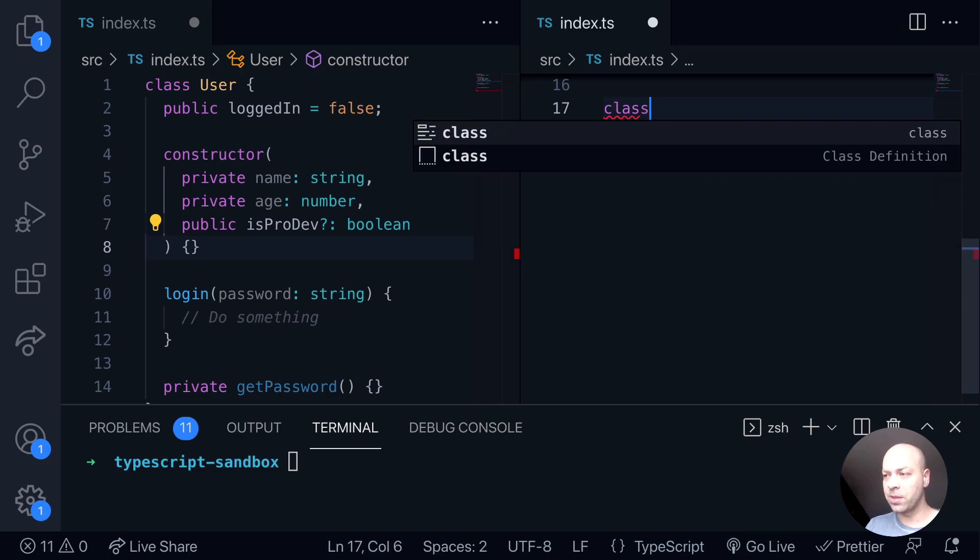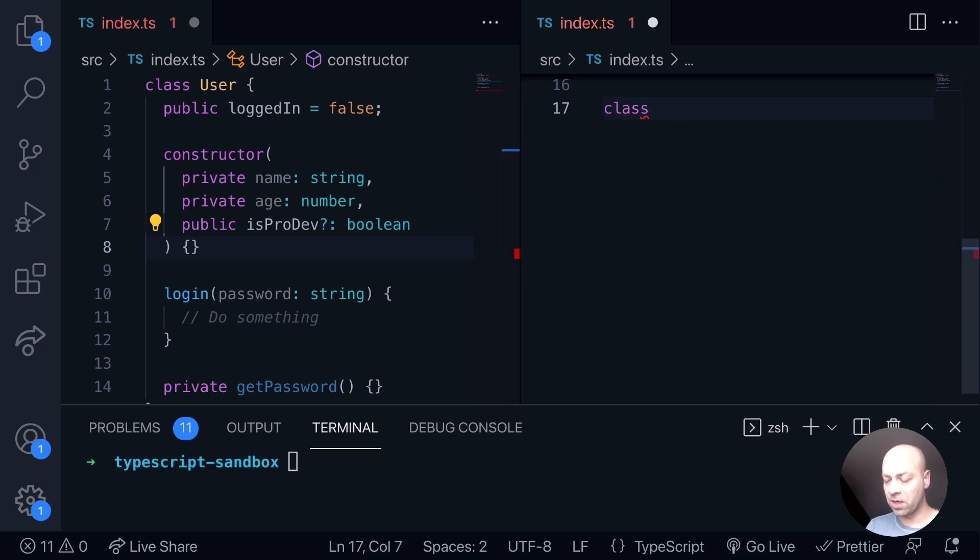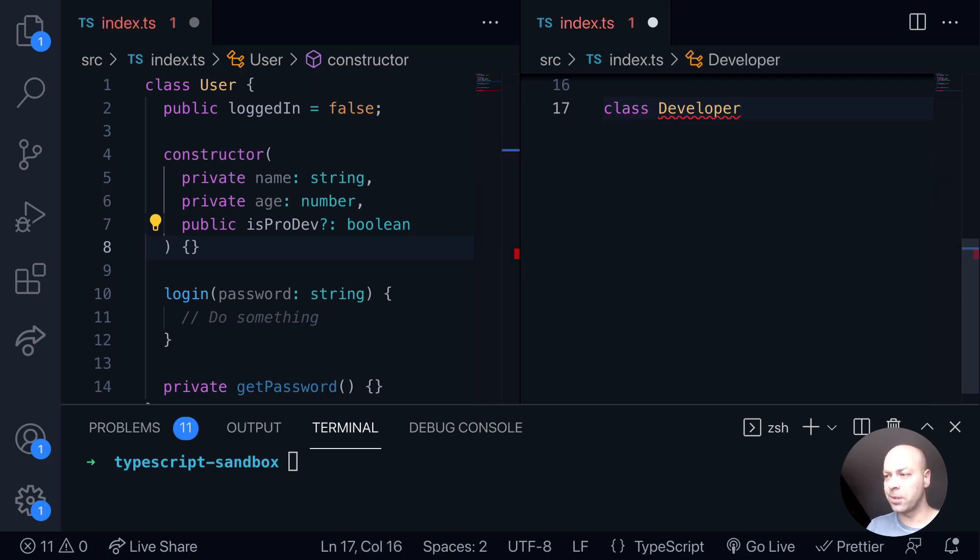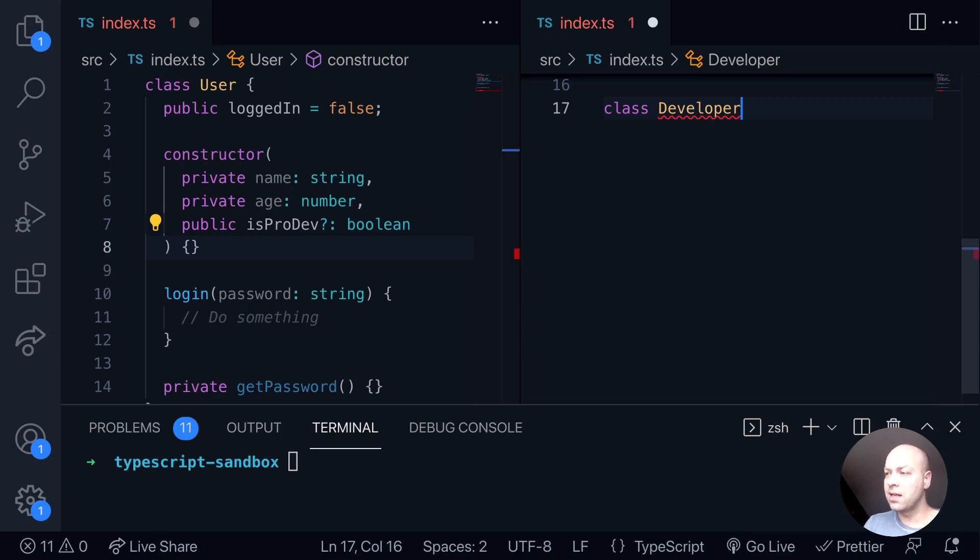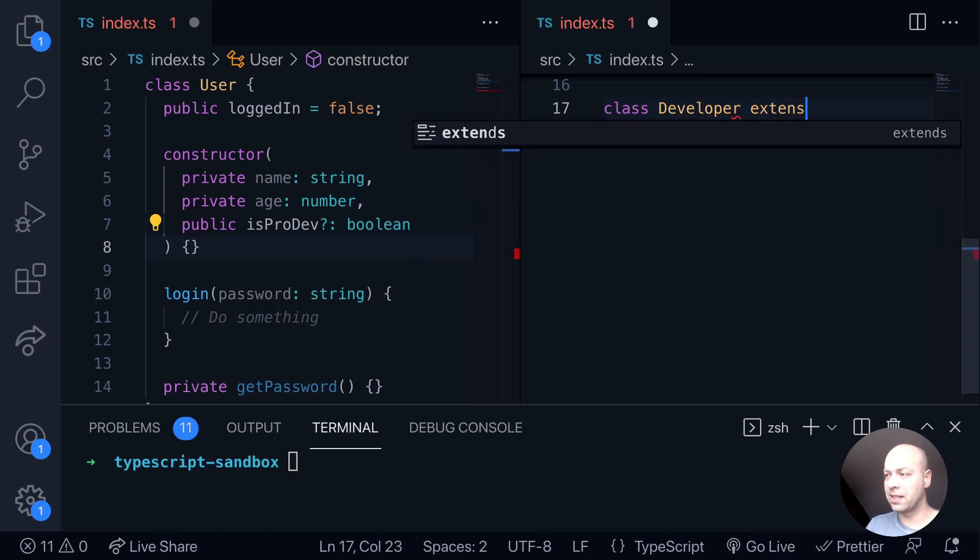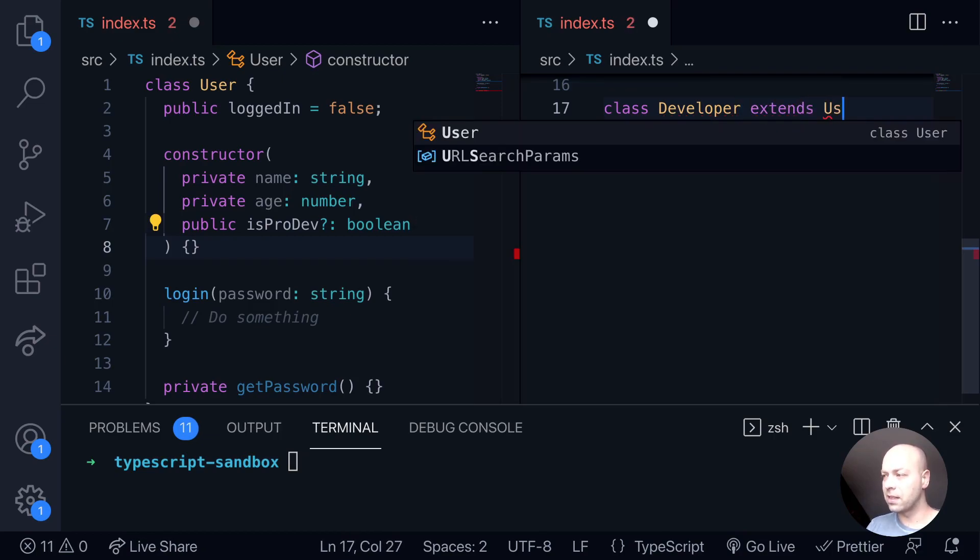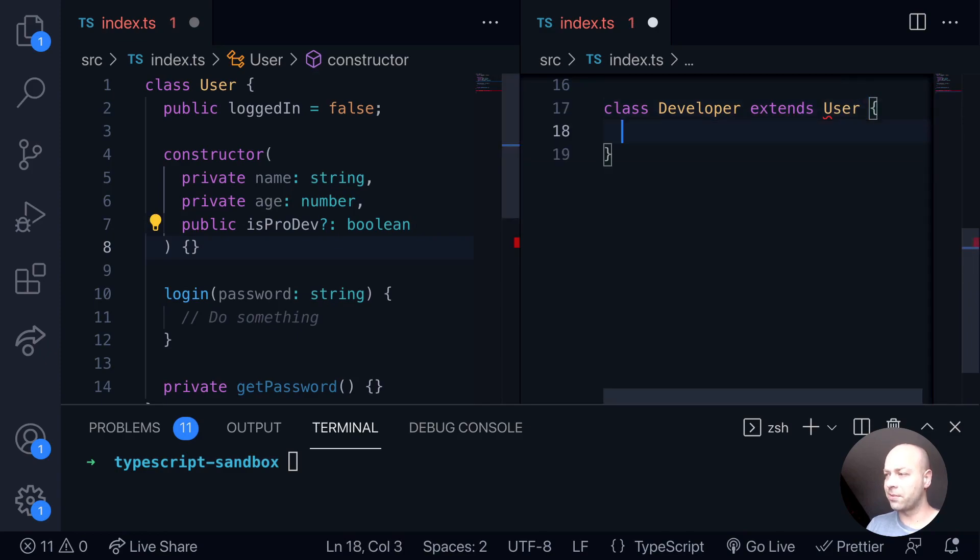To extend the class in TypeScript, first of all we give our class a name, so we might call this something like Developer, for example, to indicate a type of user that we want to use within our application. The class is called Developer and then we're just going to say it extends the User class.